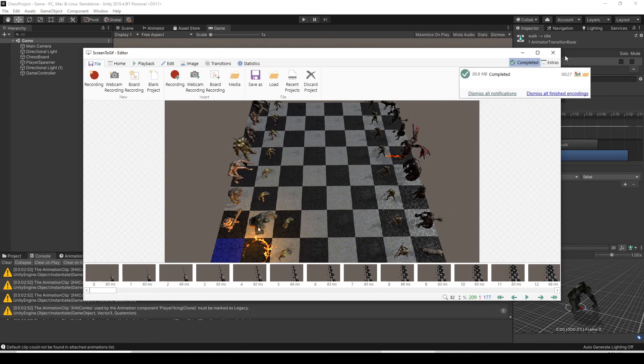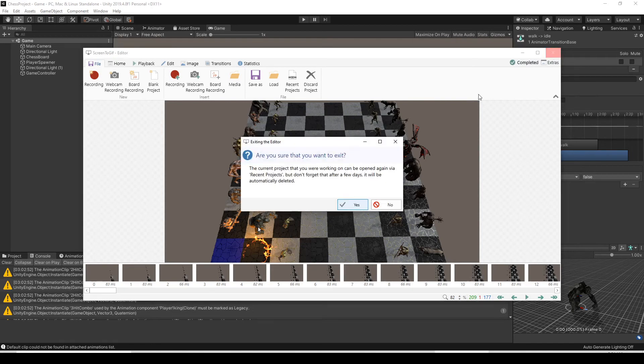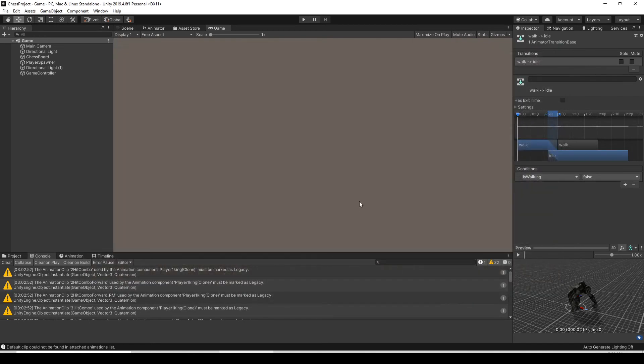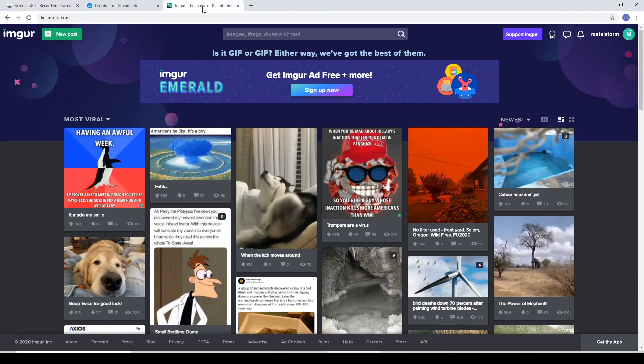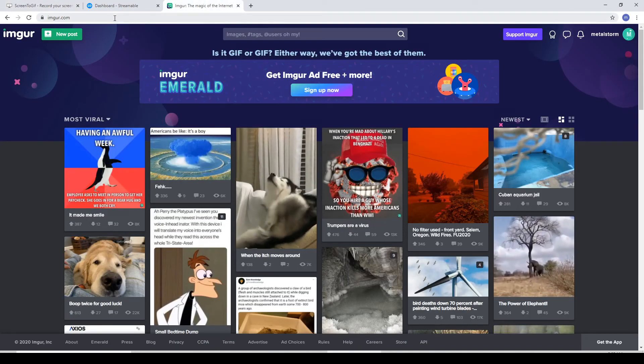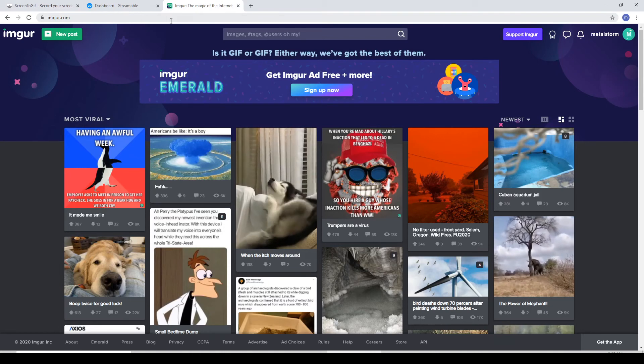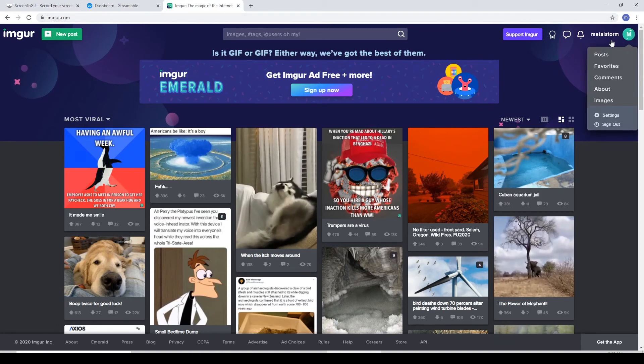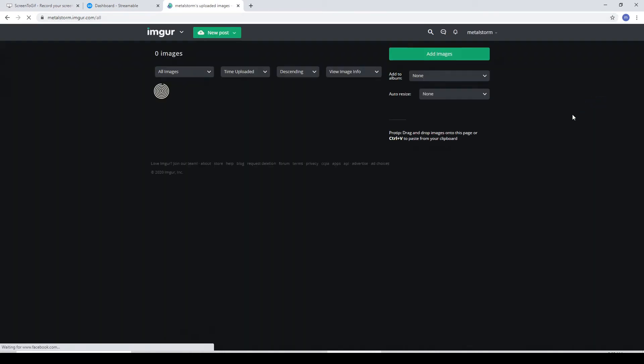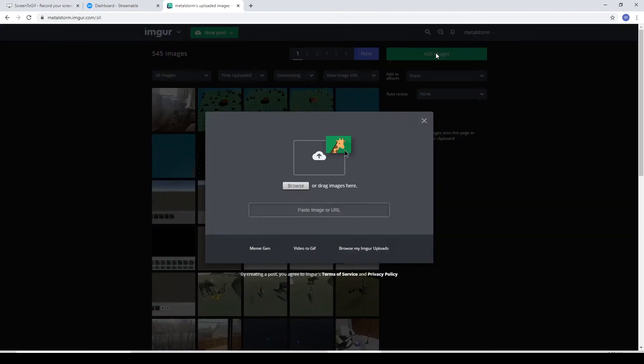Now that that's done, we can just click out of here and close the program. Let's go back to our browser now. We're going to go to imgur.com, which is I-M-G-U-R dot com. This is just a kind of social media image sharing site. You can use any site you want. This is just what I use. It's completely free as well.